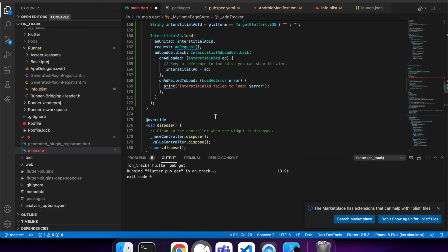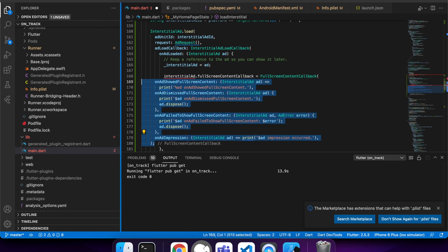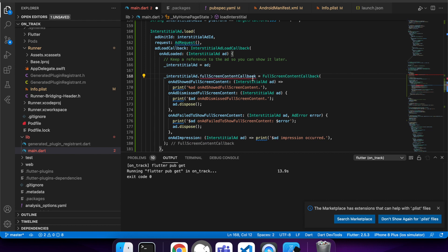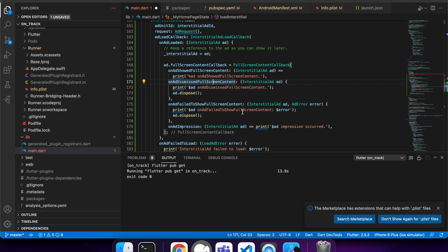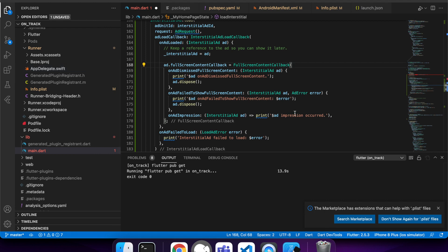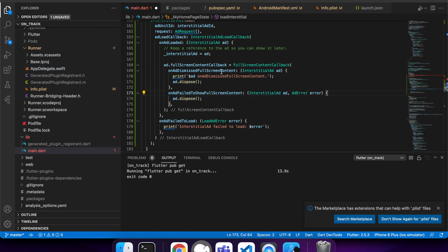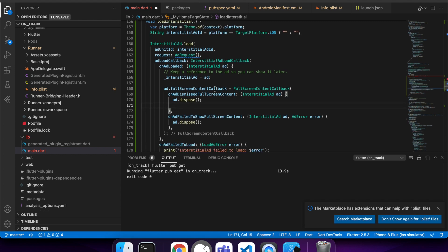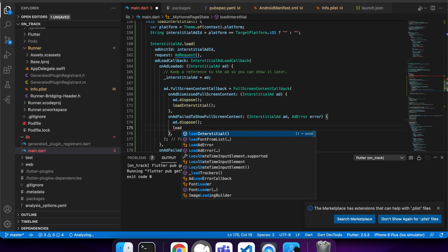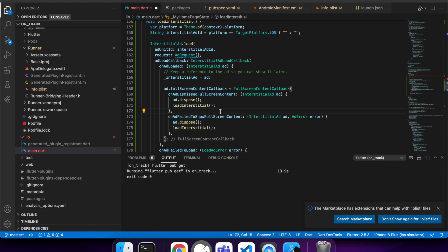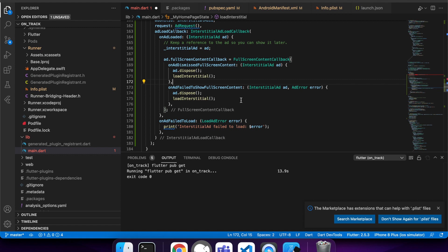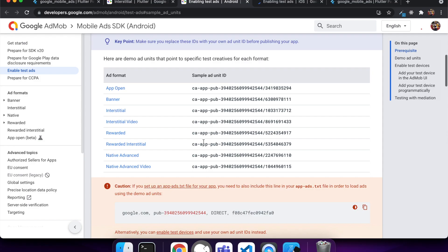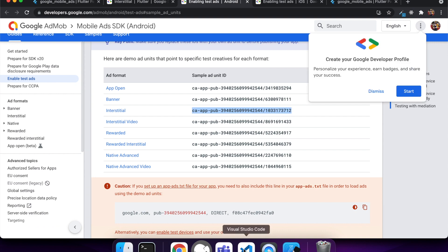I'm going to add some callbacks to dispose of my ad and load a new ad. When it fails to show full screen content or the ad is closed, it will dispose of the ad and load a new one.